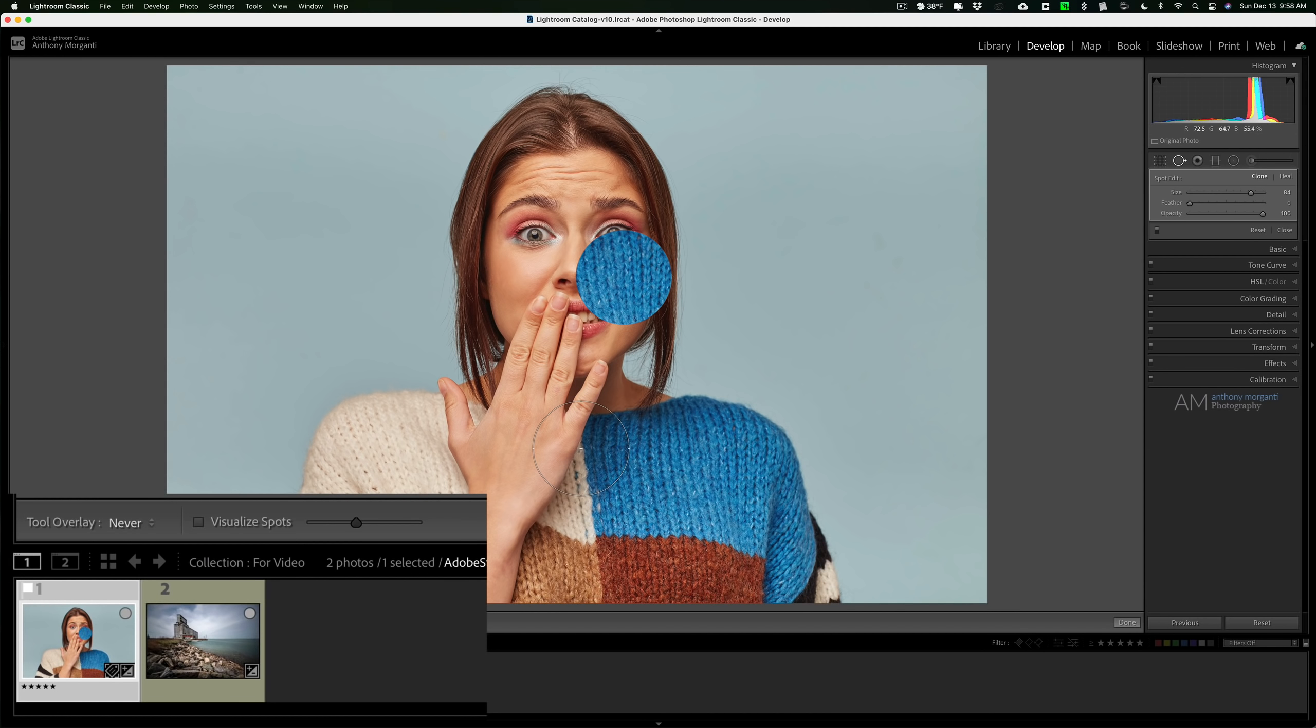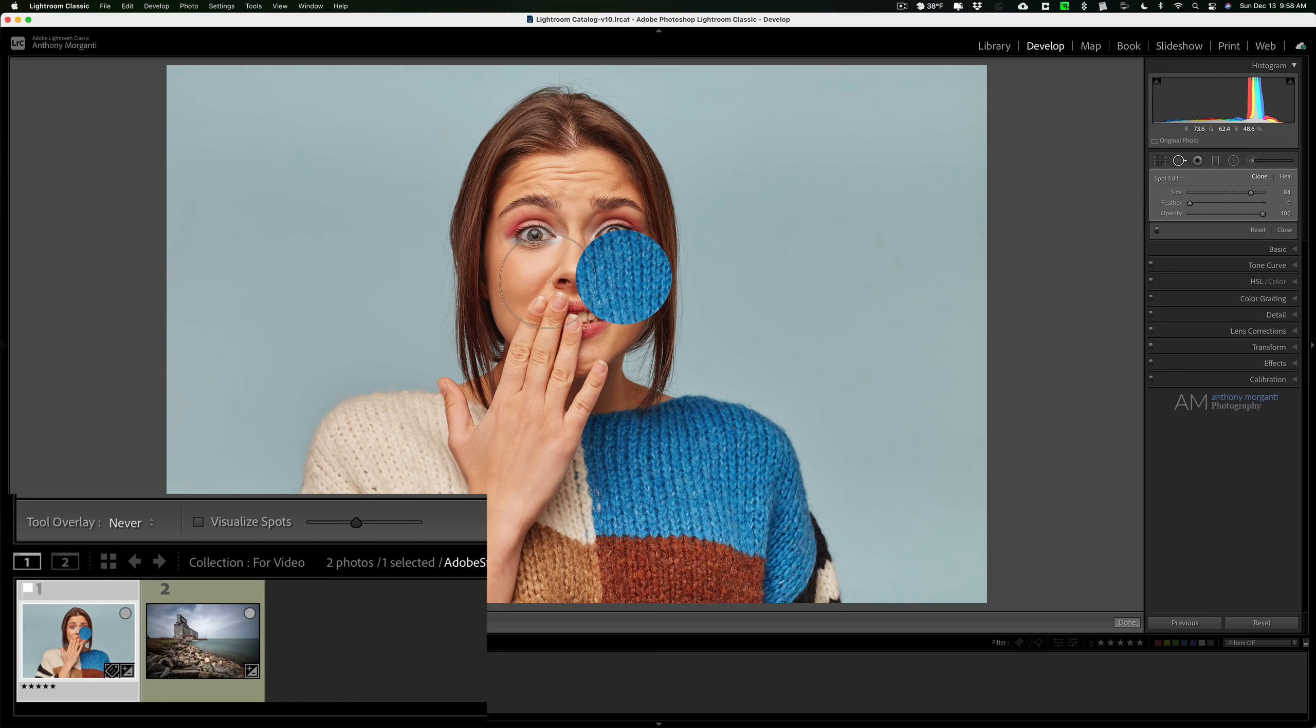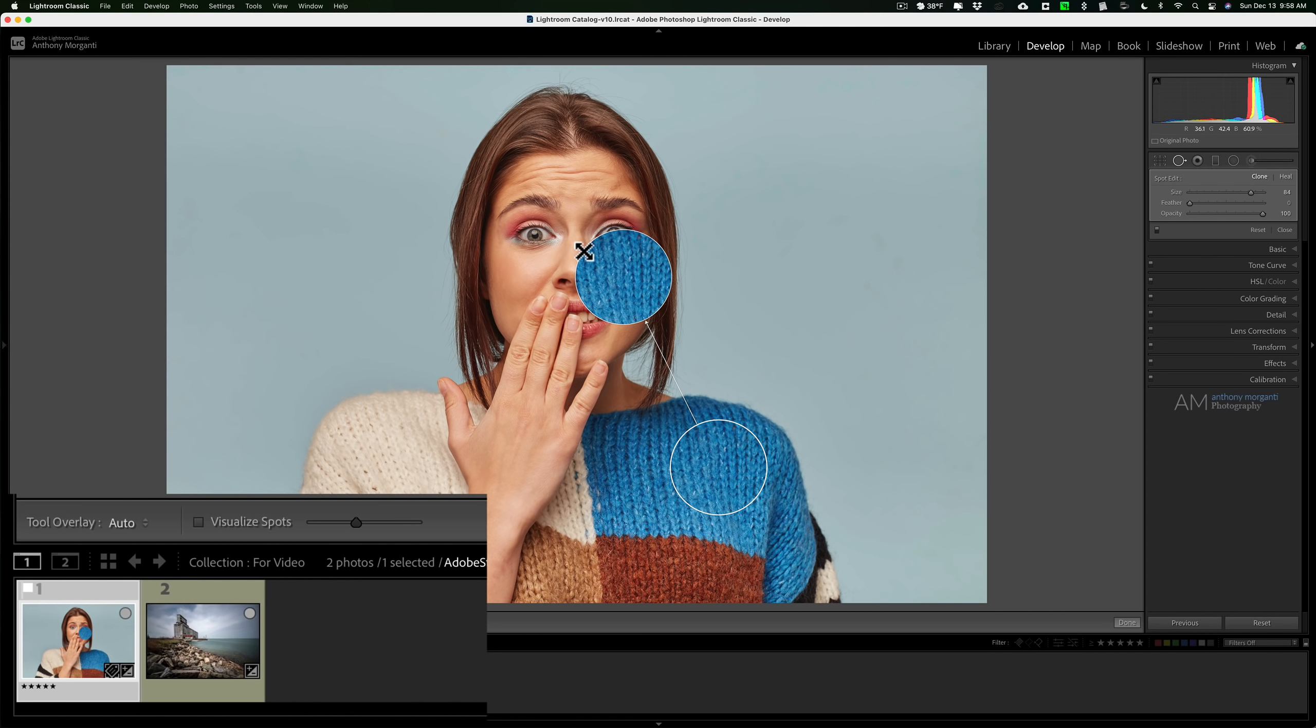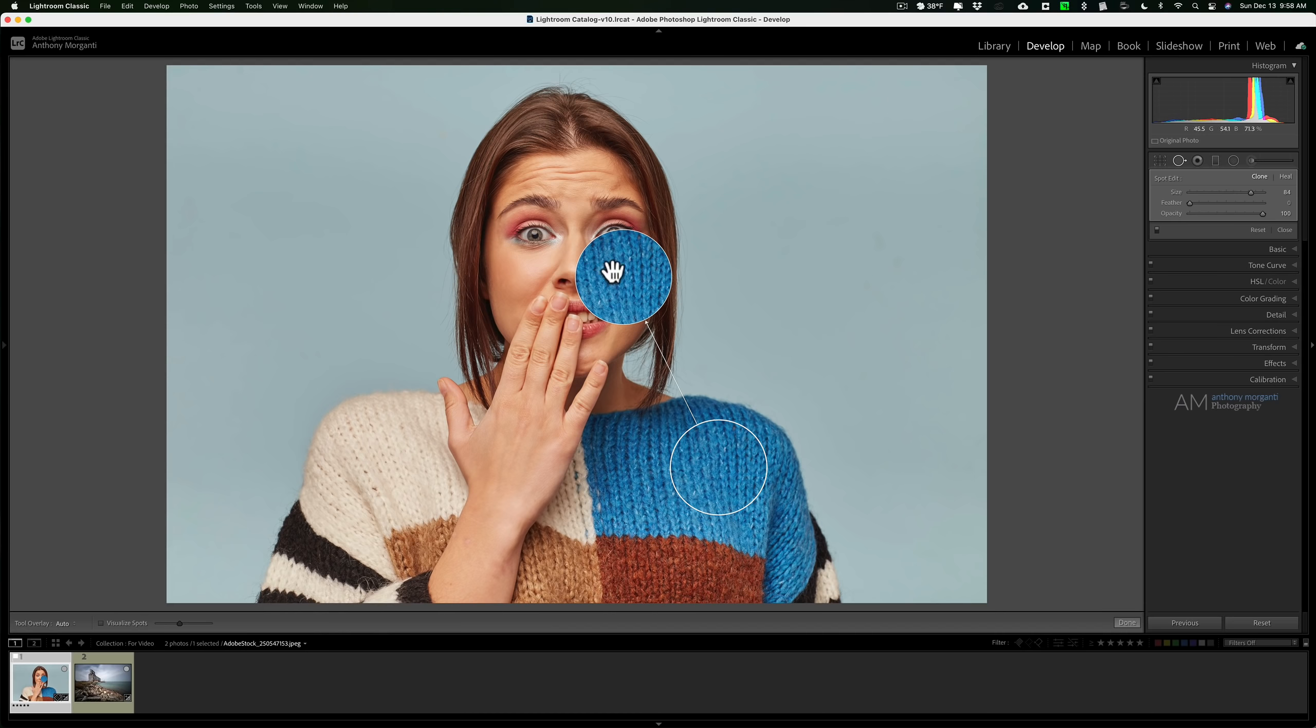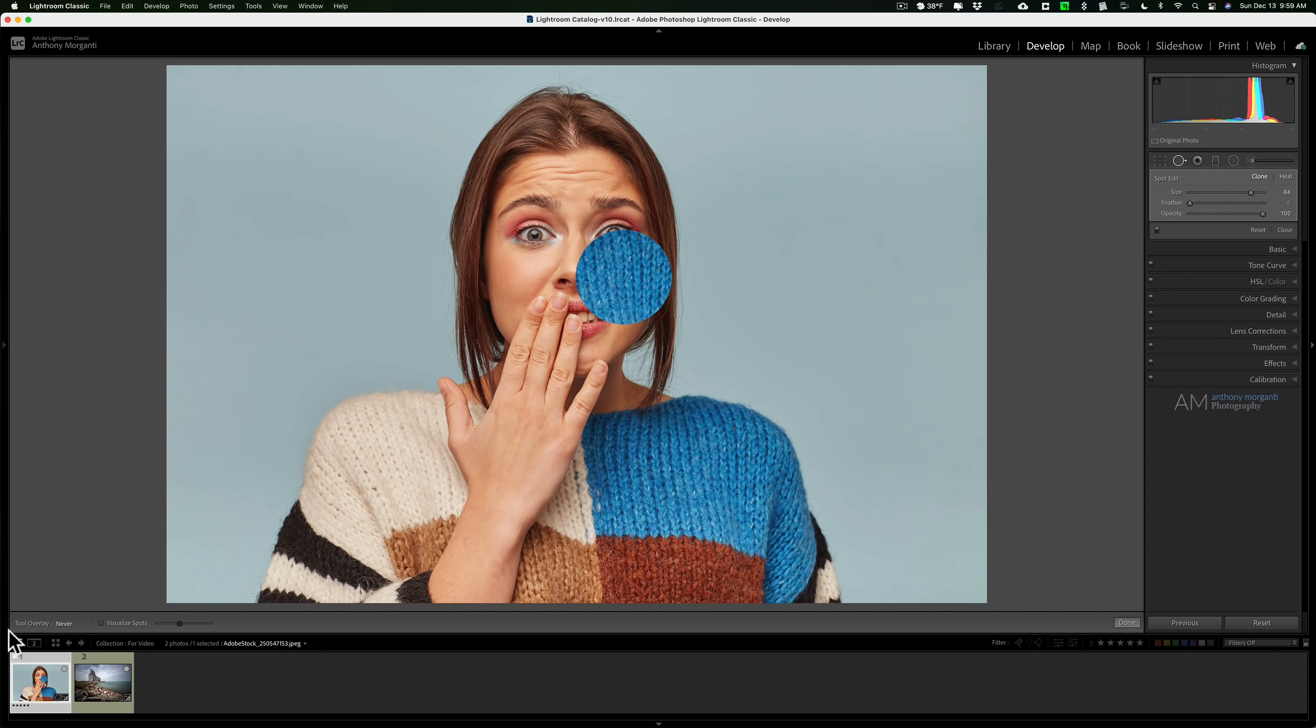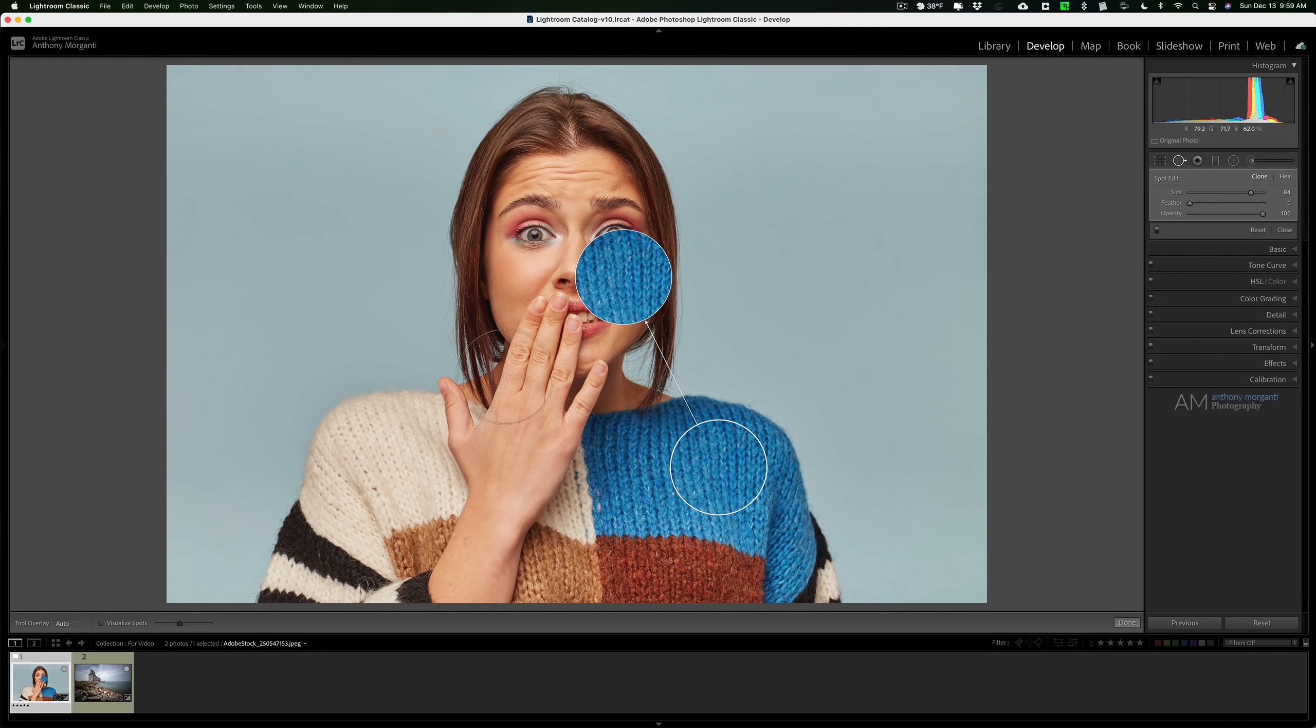Sometimes you'll want to use never. For example, if you're removing blemishes from someone's face and they happen to have two pimples relatively close together, you may find that the overlay will be getting in your way and you won't be able to brush. If I wanted to remove something right here, it's hard to get in there. But if I turn that overlay off, then I'll be able to get in there and do whatever I need to do. So usually I keep mine on auto just like that.